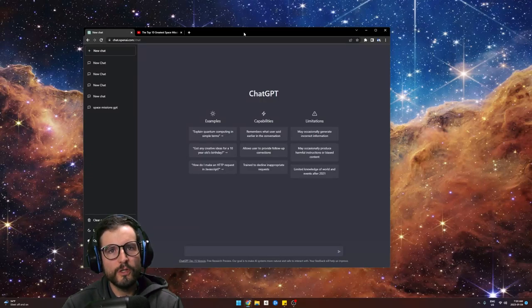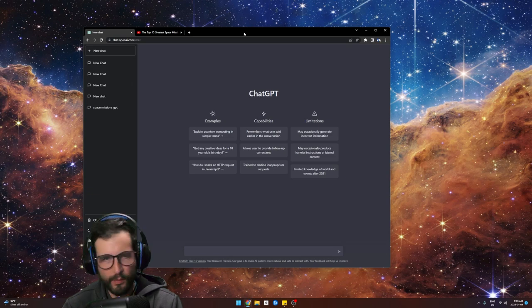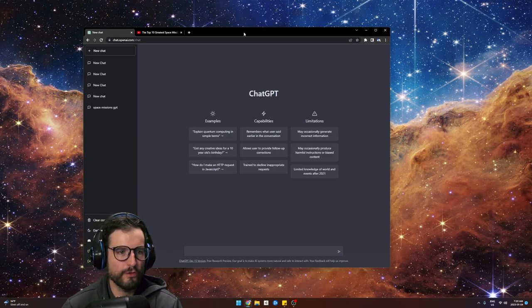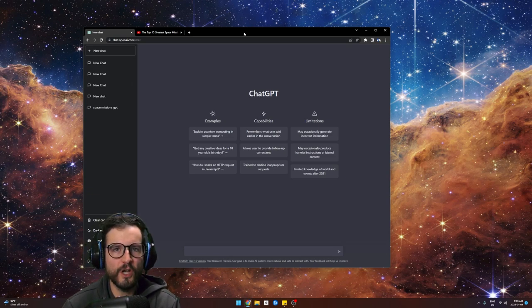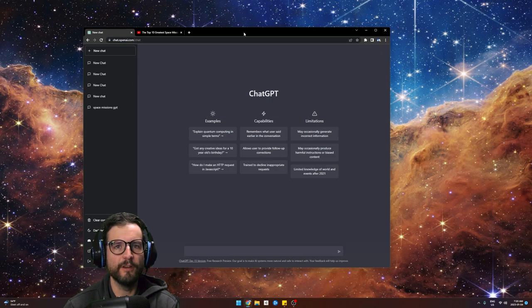I made a YouTube video using ChatGPT and I want to show you guys how I did that, kind of my process, take you through it, and maybe have a little discussion about ChatGPT after.